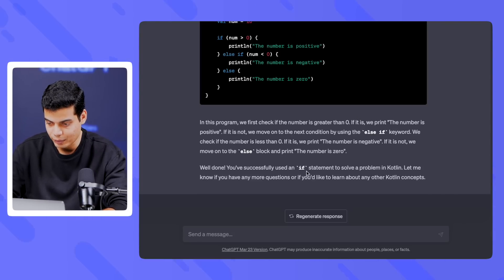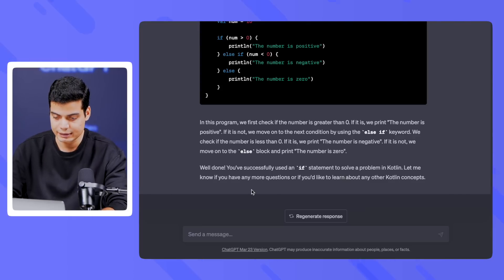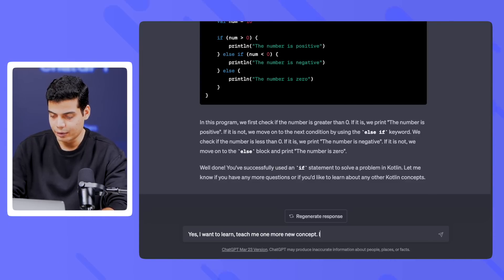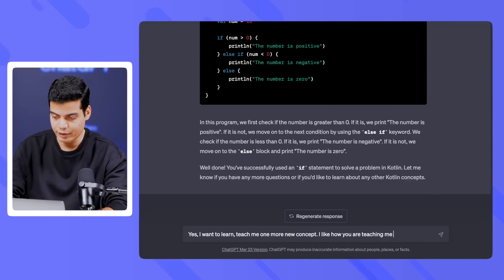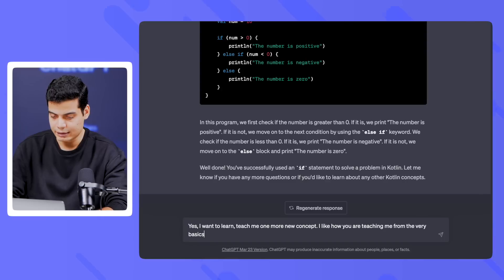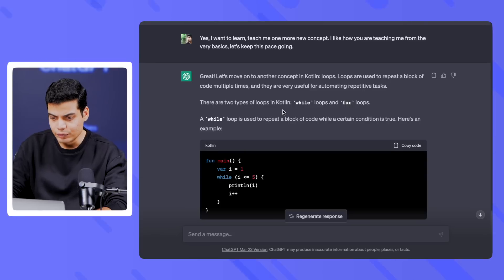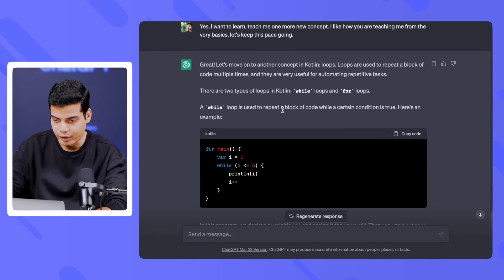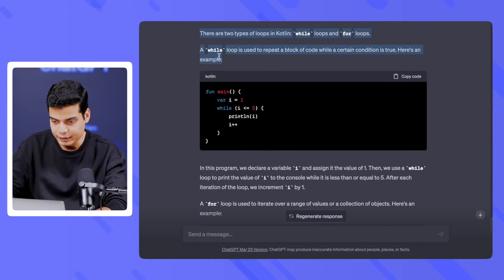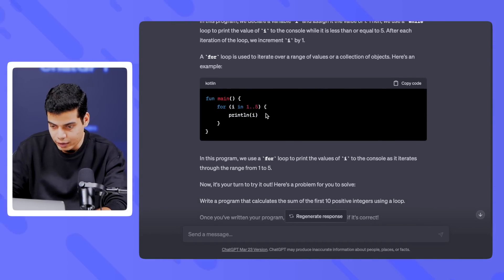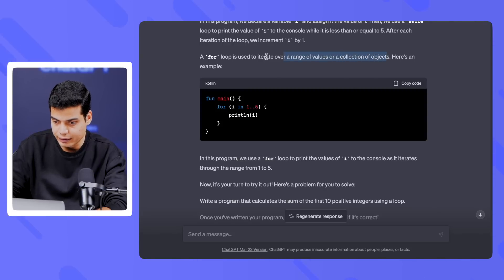It says: 'Well done, you successfully used an if statement to solve a problem in Kotlin.' Yes, I want to learn more! 'Teach me one more new concept — I like how you are teaching me from the very basics, let's keep this pace going.' It says: 'Let's move on to loops. Loops are used for repeating blocks of code. A while loop is used to repeat a block of code while a certain condition is true.'